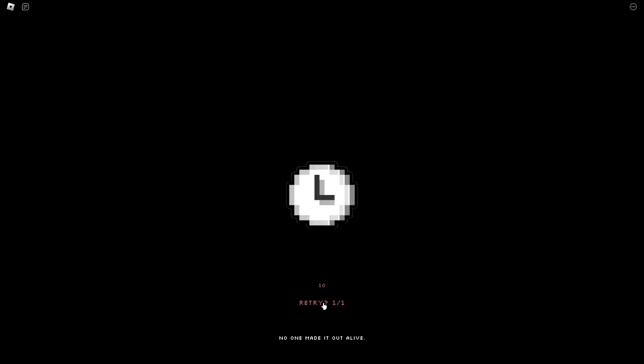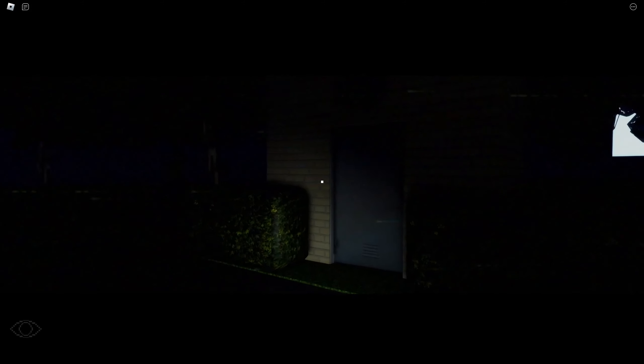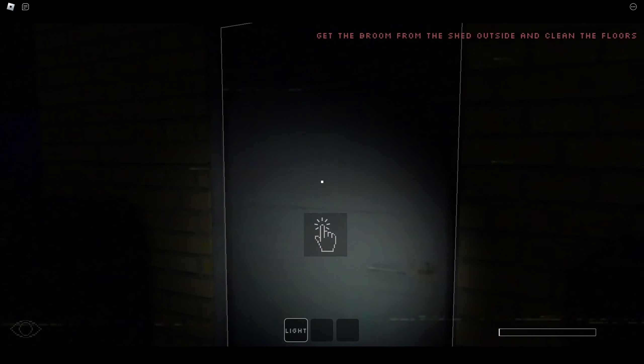Yeah, freaking retry. If I gotta go through and do this all again, I'm gonna - I don't know - I'm gonna punch something.